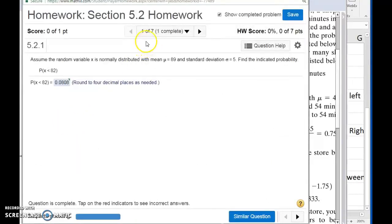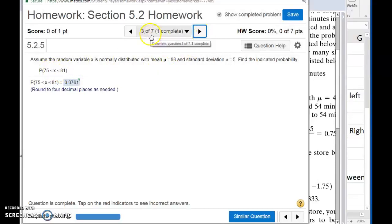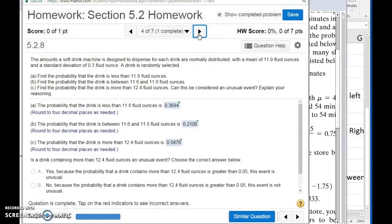Looking at the homework: number one gives us the mean and standard deviation and we're finding the probability of being less than a given value. Number two is the same thing but being greater than a given value. Number three, we're looking for the probability of being between two values. Number four is more of a story problem like the examples I did. Read through it — it will tell you a mean, a standard deviation, and you're going to find the probability less than a certain value, between certain values, and more than a certain value.